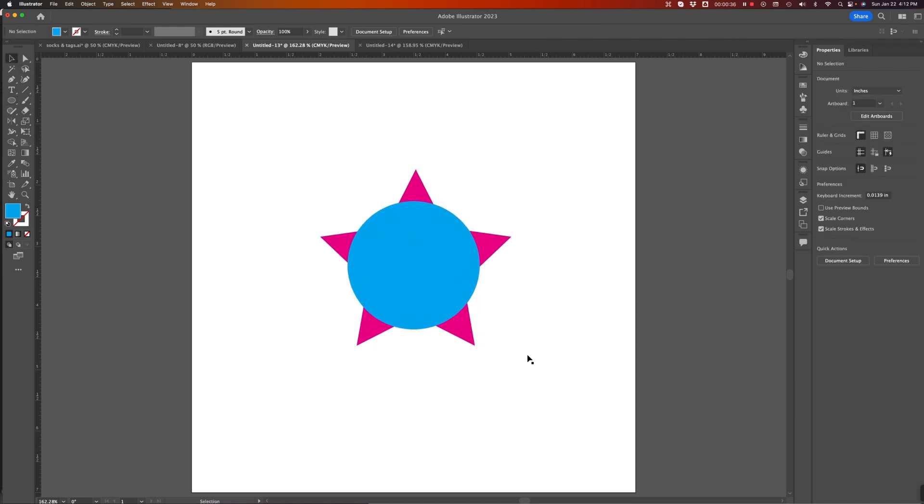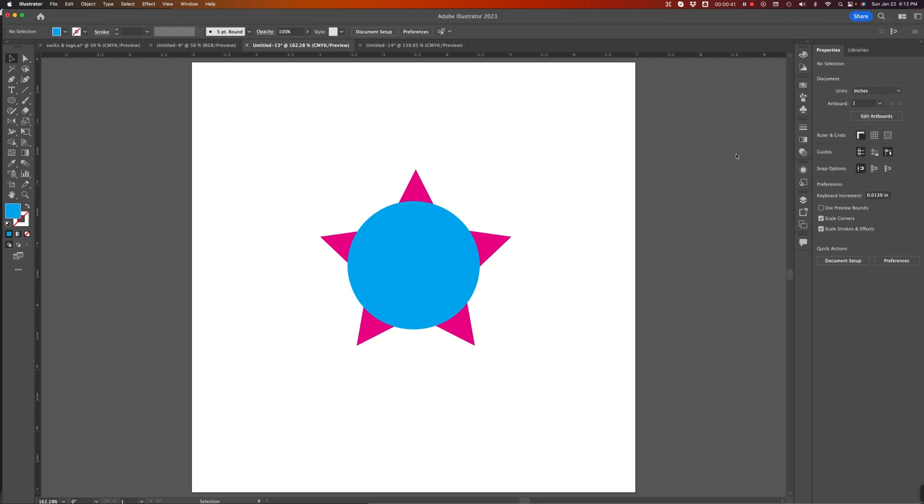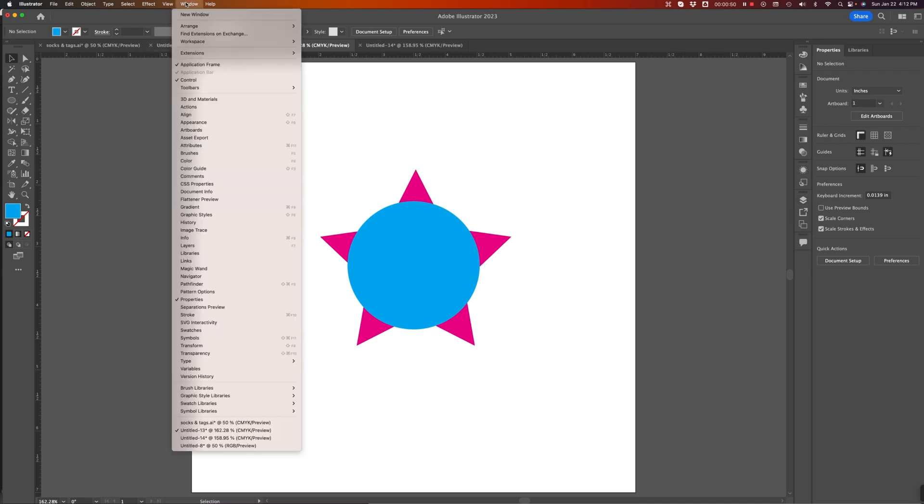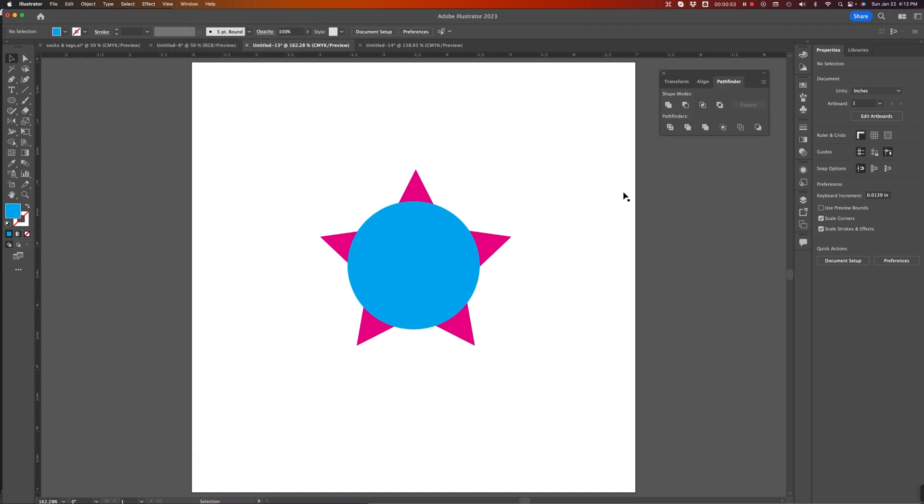Some objects to work with. Now, I'm using the Essentials Classic workspace, and by default, it doesn't have the full Pathfinder palette available. So, I'm going to go to the Window menu and go down to Pathfinder to invoke that panel. There it is.